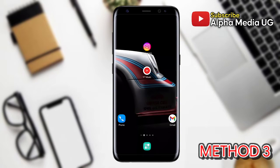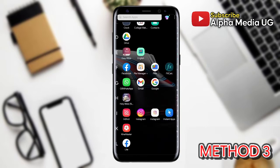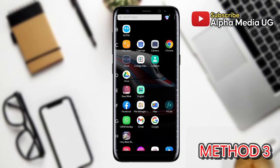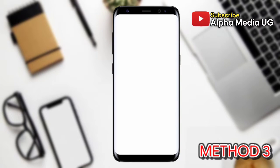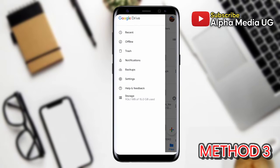The last option is to restore deleted photos and videos from Google Drive. Open your Google Drive app and log into the account through which your photos were backed up. Then at the top left corner, select the three-dash menu and tap on Trash.